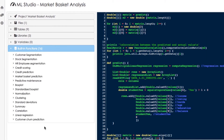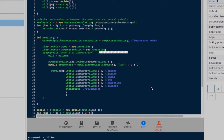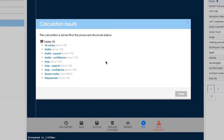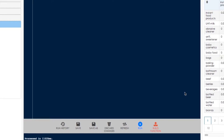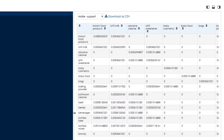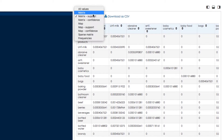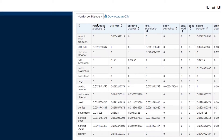Now we proceed to use Belladati's market basket function and calculate correlations between product categories. As output we get support and confidence. The higher the support, the higher the probability that two items from certain categories are bought together.